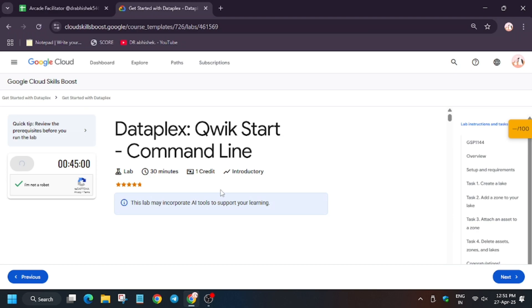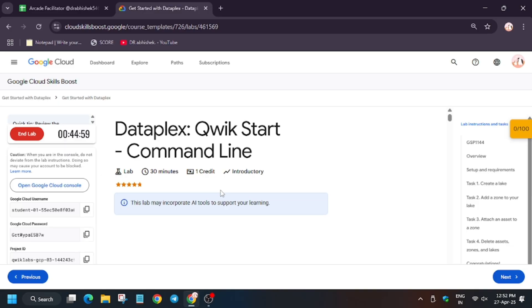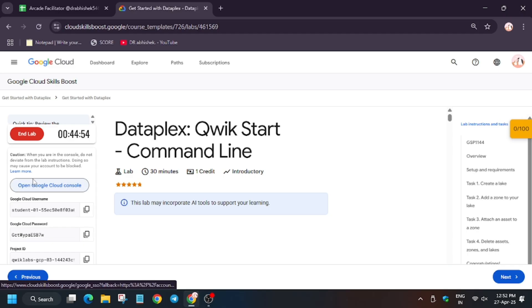Hello guys, welcome back to the channel! In this video we'll cover the lab that is Dataplex Quick Start Command Line. First of all, click on Start Lab. In case you haven't subscribed to the channel, do subscribe and like the video. Now open Cloud Console.